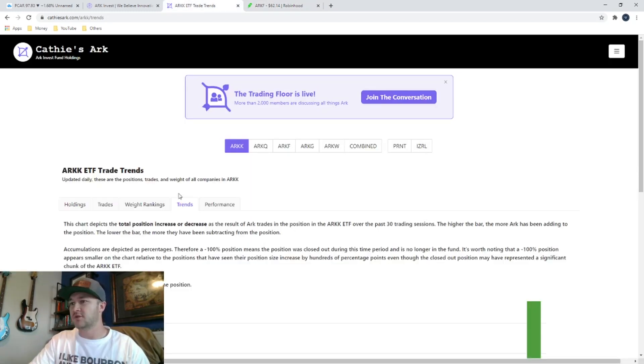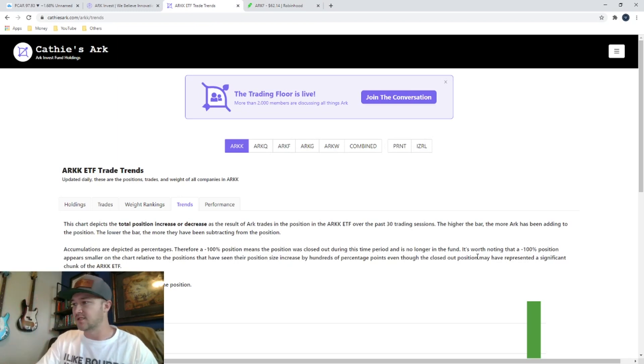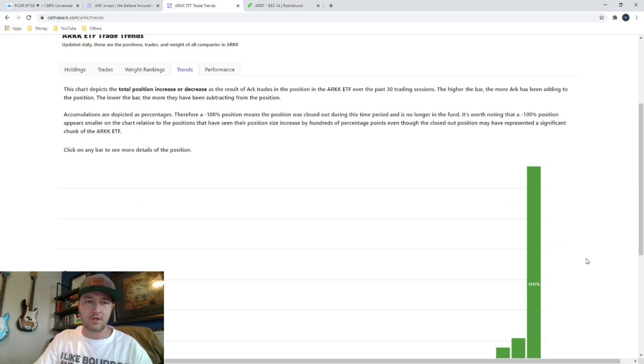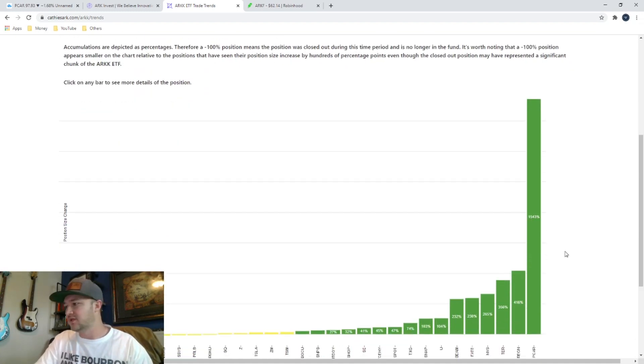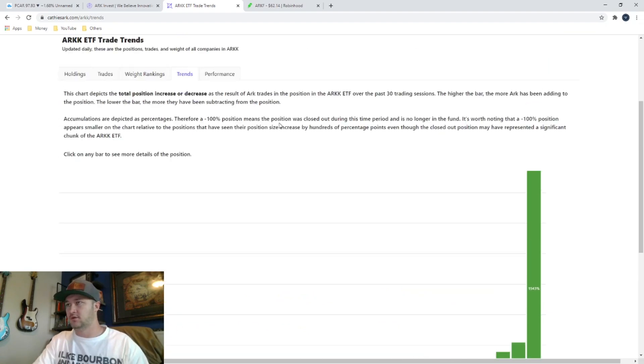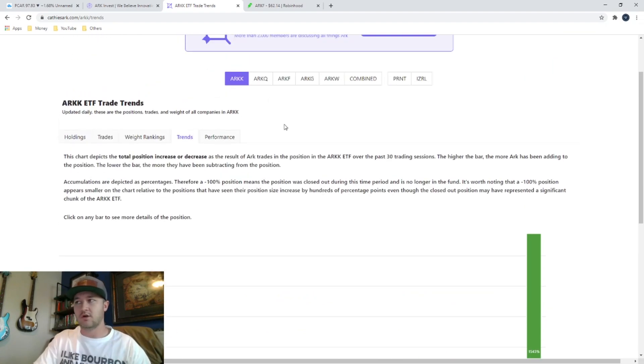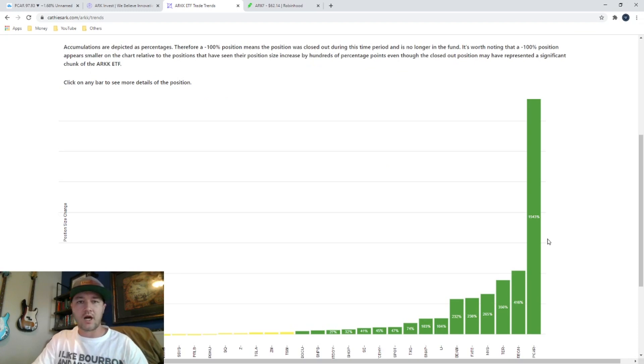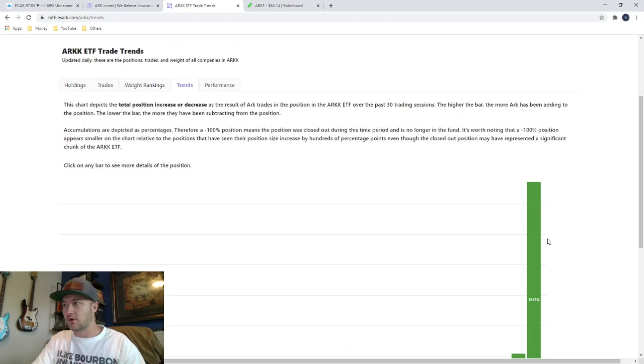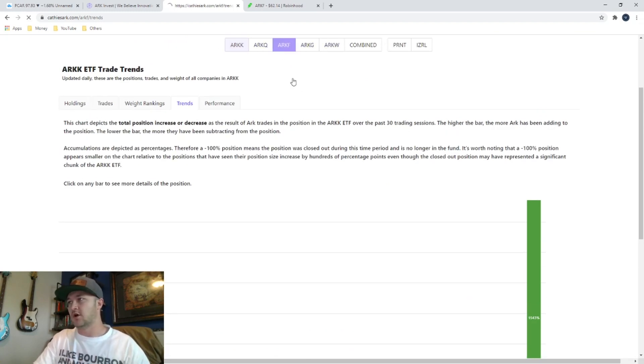That is why I'm telling you guys, this tool right here is amazing because you can get ahead of the game. You can see what stock they are investing heavily in, like this PCAR. That's just ARK K. That's the most bought stock in the ETF ARK K over the last 30 days.